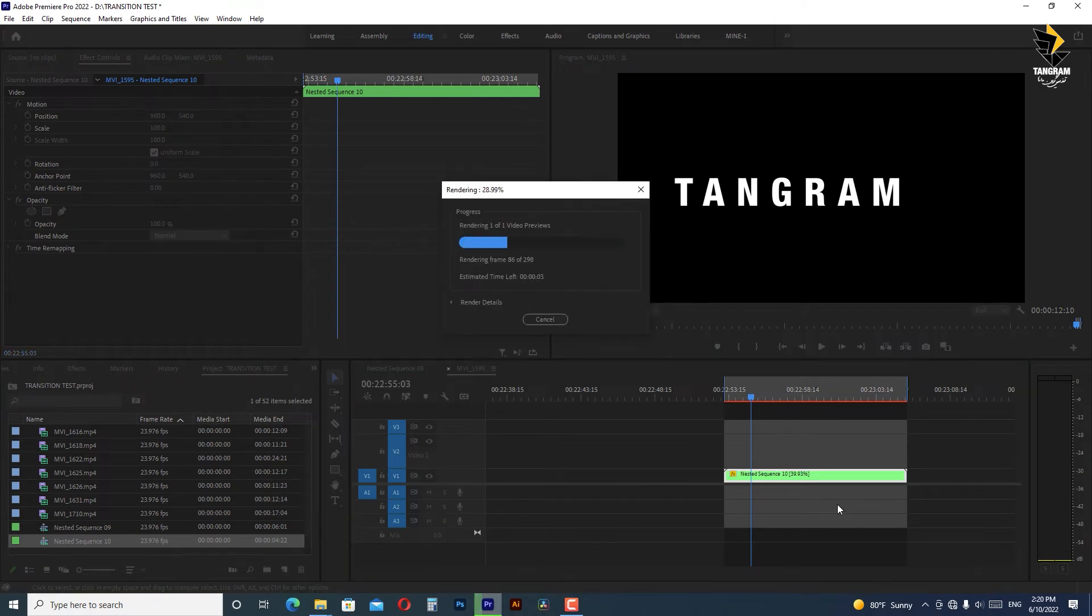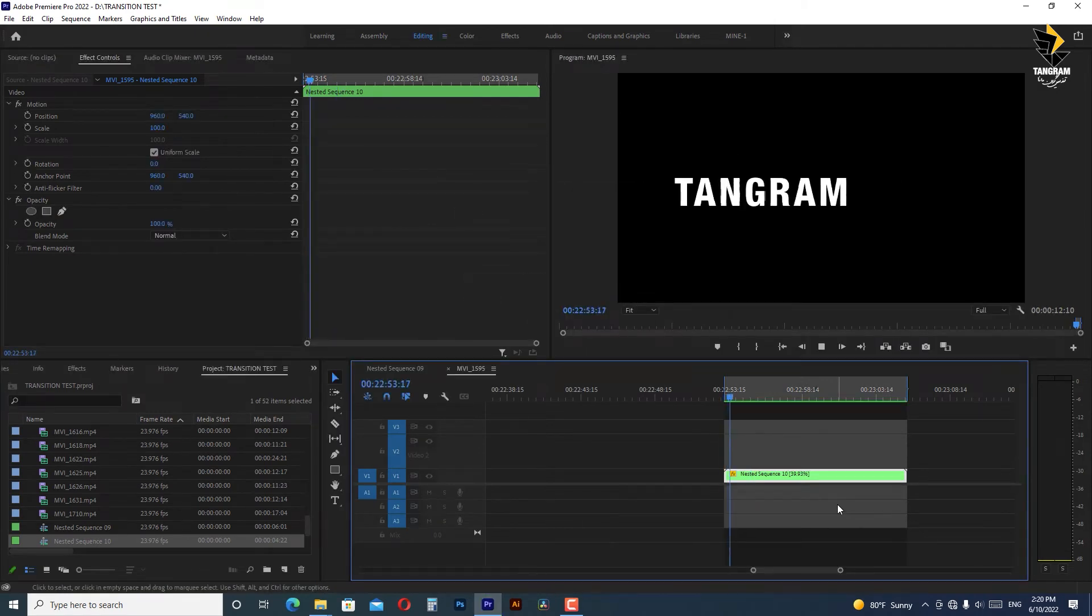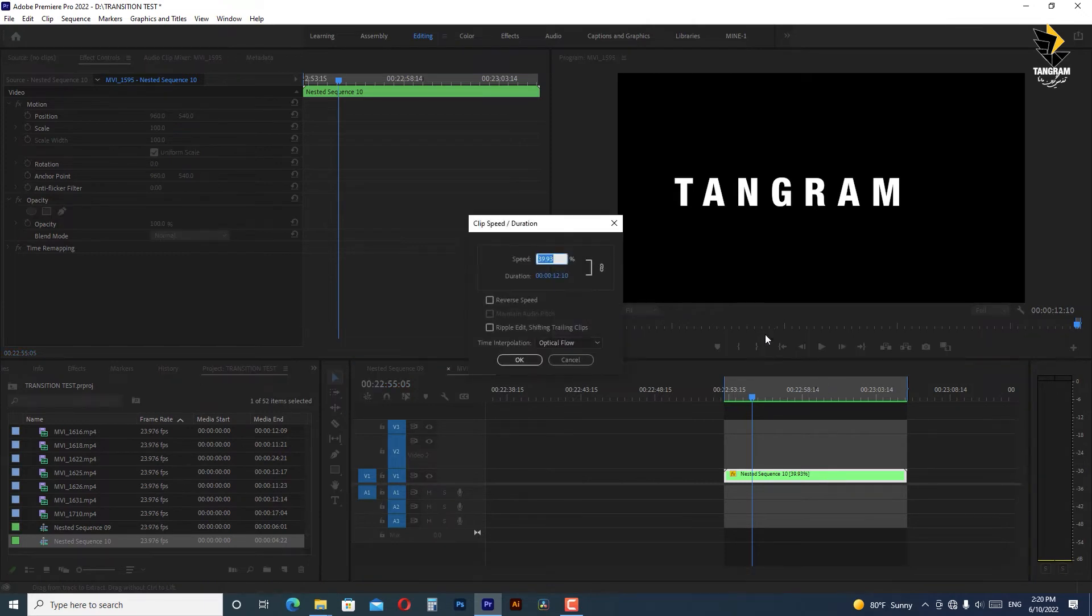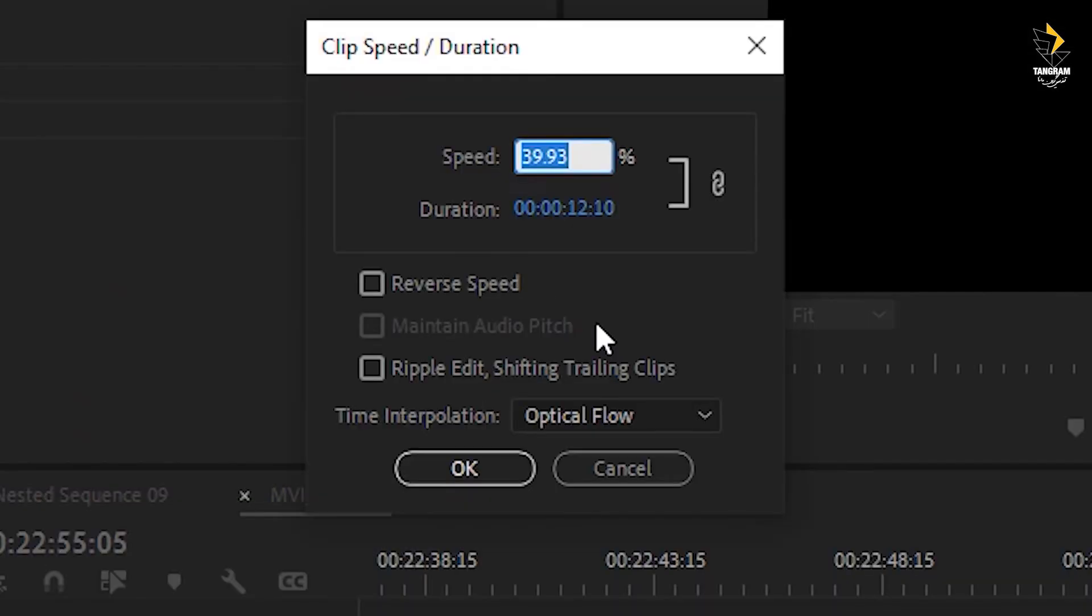Now we need to render it to see the result but still it is not slow enough and it is not smooth enough. So we are going to reduce speed to 10 percent.